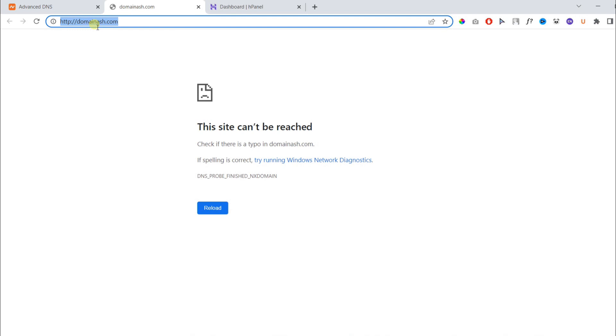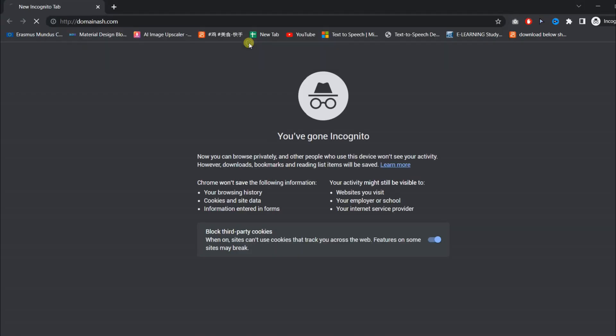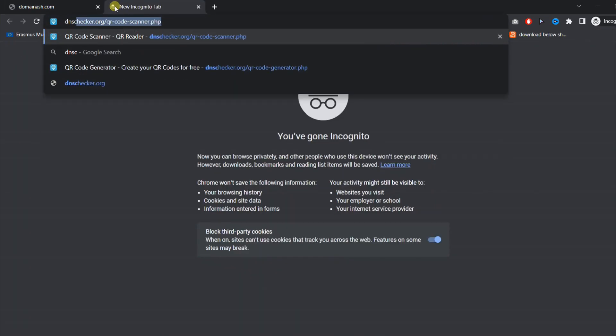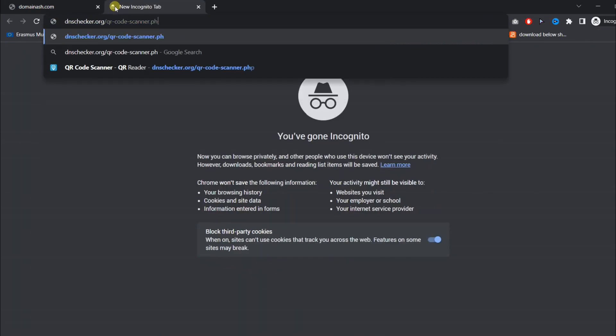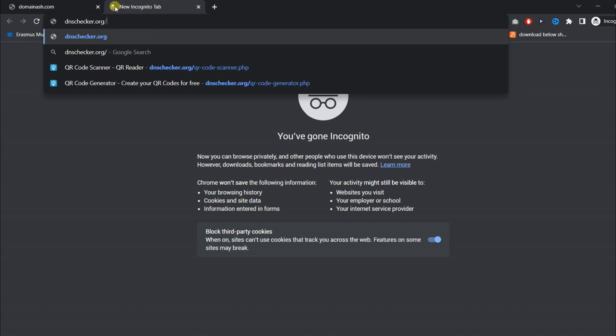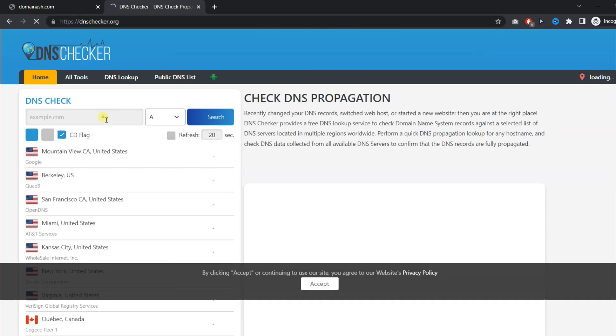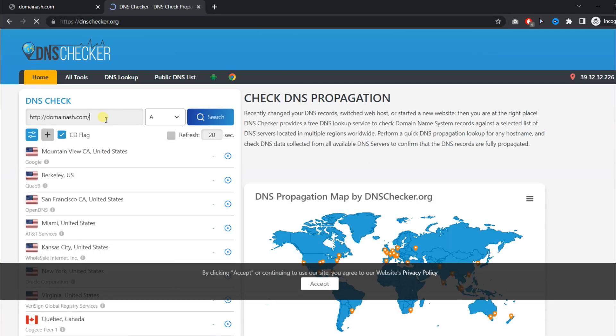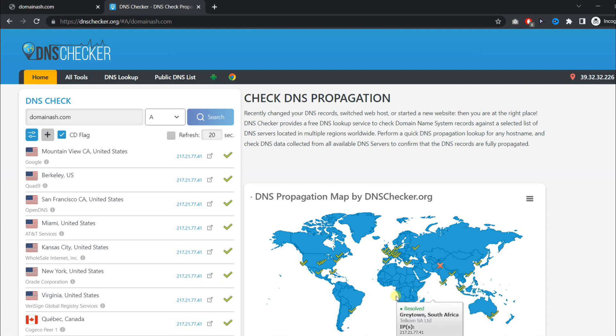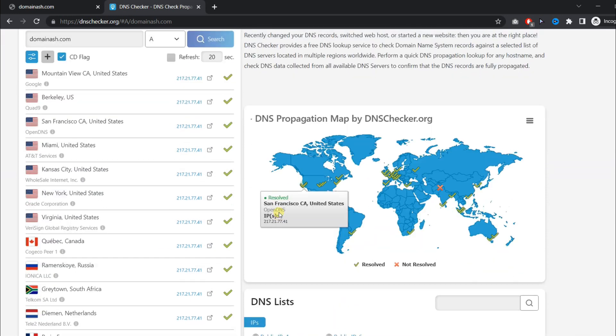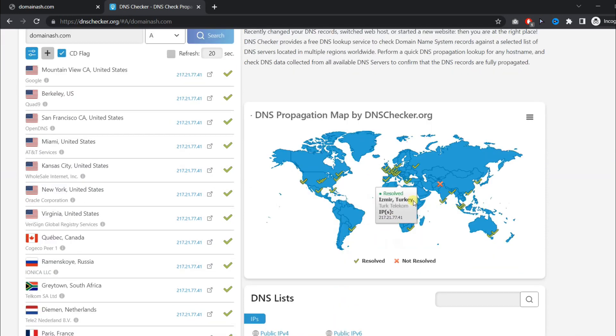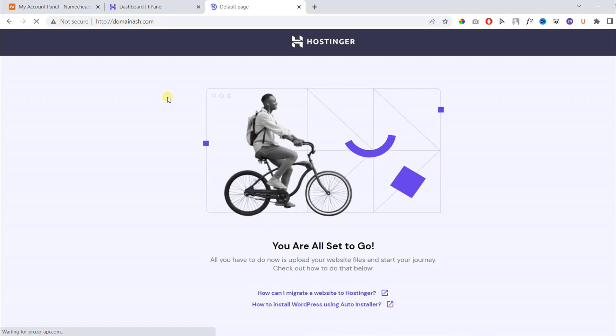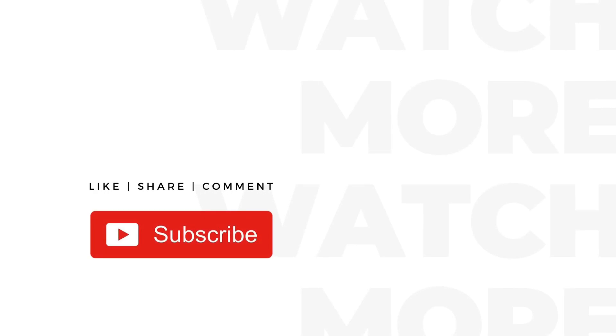In the meanwhile, you can use incognito mode to verify the DNS propagation or use the following website, DNSchecker.org. Then you need to paste the website and choose A, then search. Make sure that all of the green checks are there. If some unchecked marks are there, it means it will not work. After waiting a few hours, our website started working. Thanks for watching the video.